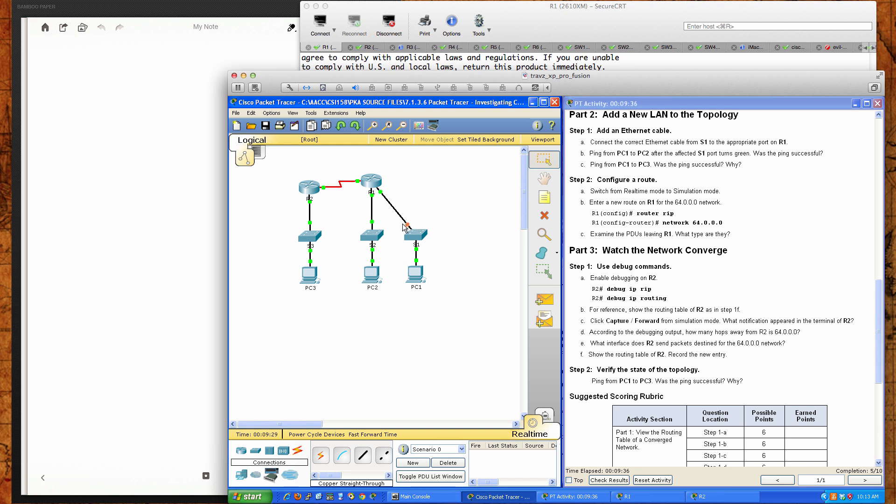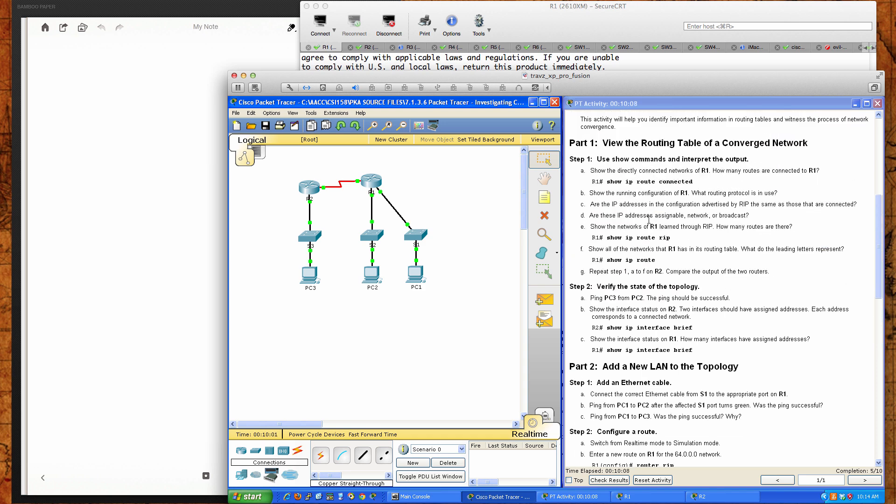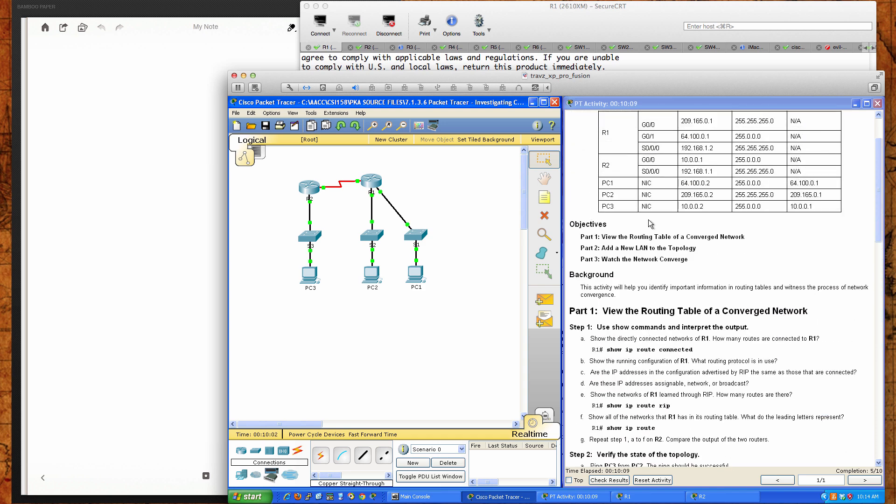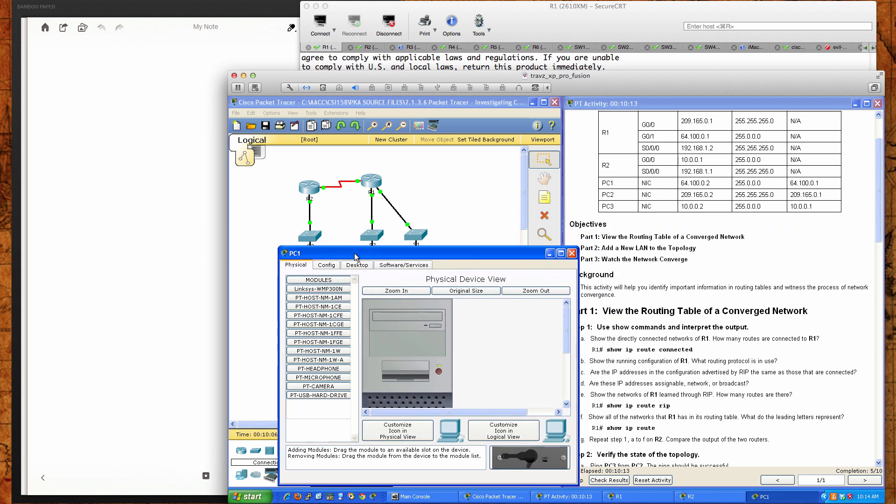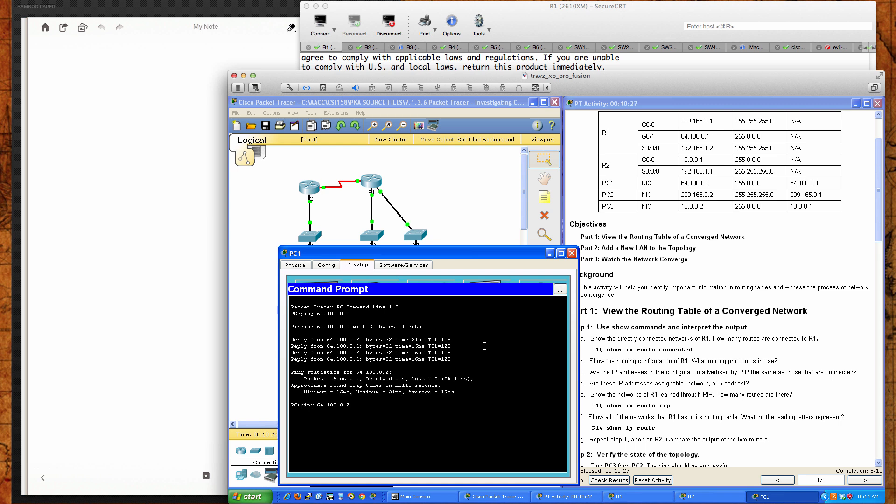It says ping PC1 to PC2 after the affected switch 1 port turns green. Was the ping successful? What we're waiting for here is we're waiting for spanning tree to converge, which is different than waiting for your layer 3 protocol, which would be RIP or OSPF or EIGRP. We would also need those layer 3 protocols to converge when we're making changes at layer 3. Spanning tree protocol handles our layer 2 convergence. And so now you can see that light is green. So now we fully converged. PC1 to PC2, let me confirm the IP.